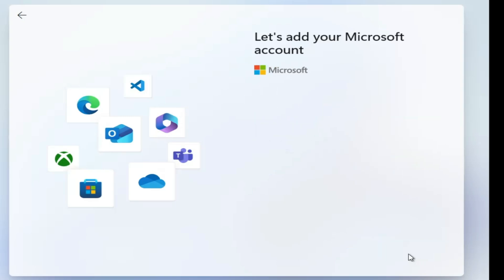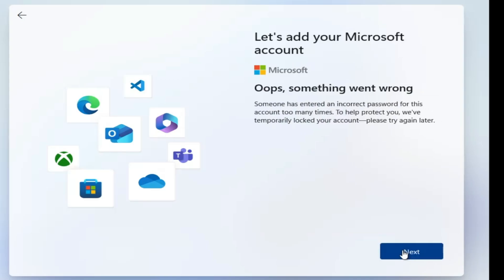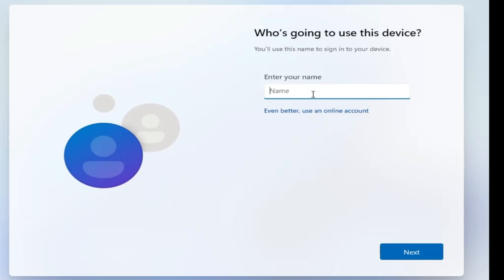It will ask for a password, so again type any wrong password since you don't have a real account, then click Sign In. The next screen will say 'Oops, something went wrong.' This time, when you click Next, it will automatically give you the option to create a local account.